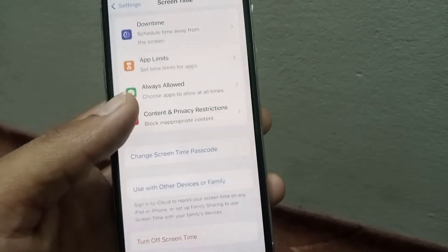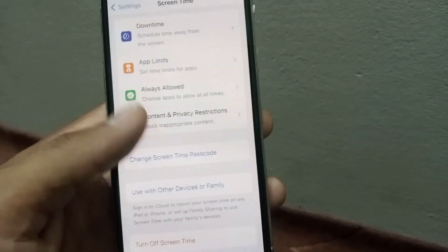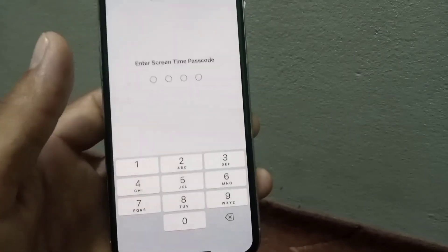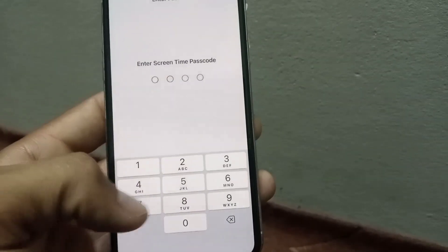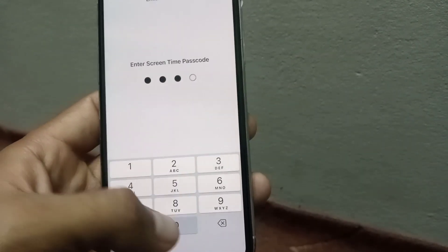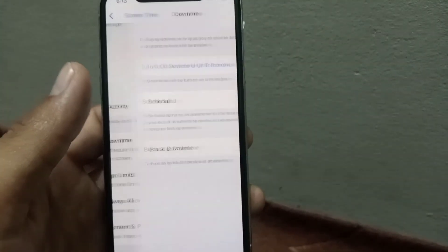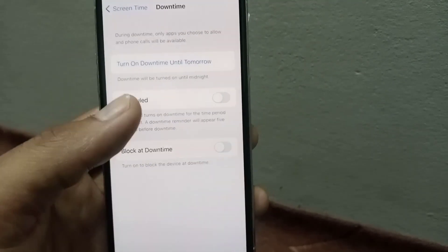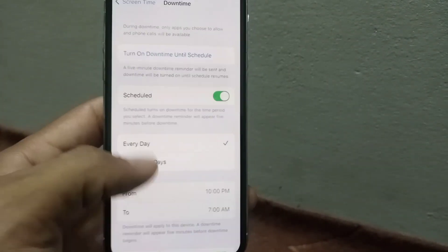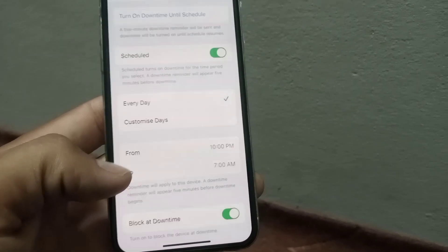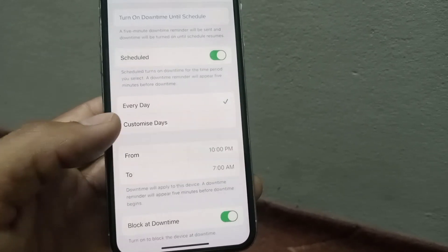Now tap on Downtime in the top right corner, enter your Screen Time passcode that you recently created, and turn on the scheduled option. You can choose every day or customize specific days for Downtime.